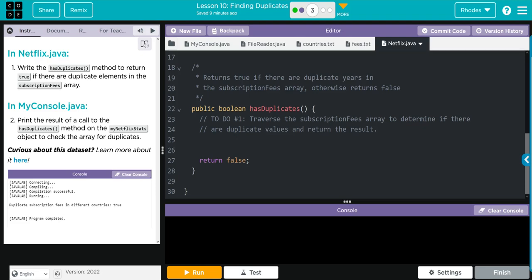Let's go ahead and get started coding this up here. This is going to be a lot like we've done before. We have to return something so we have to create a variable to store it. Our variable is going to be a boolean type - true or false. We'll just call it status to make it easy. Let's set it to false initially.